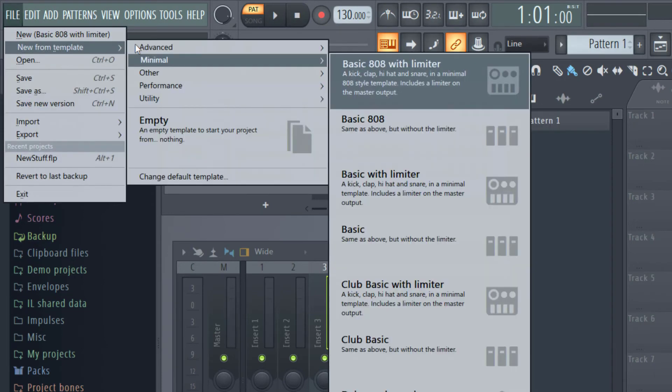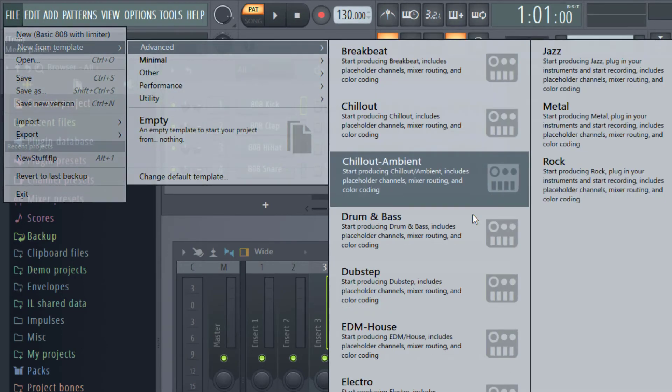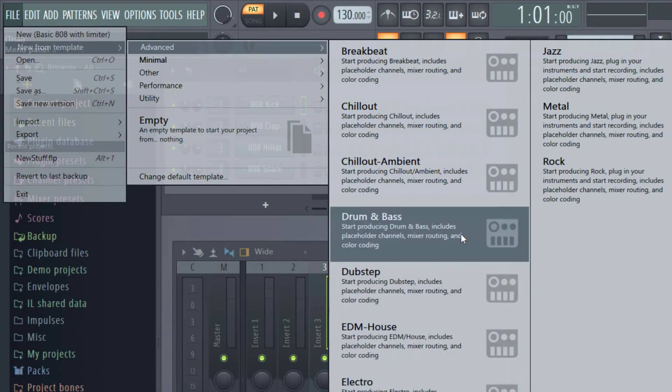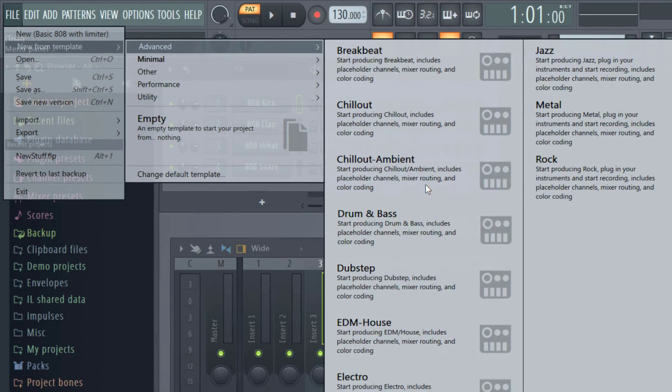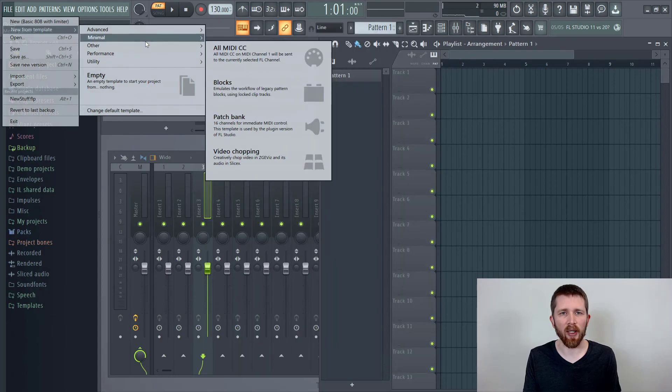If you'd like to explore the different templates they have, you can see the different things that are here. Depending on the kind of music that you are creating, you might enjoy one of these templates more than the Basic 808 with Limiter.